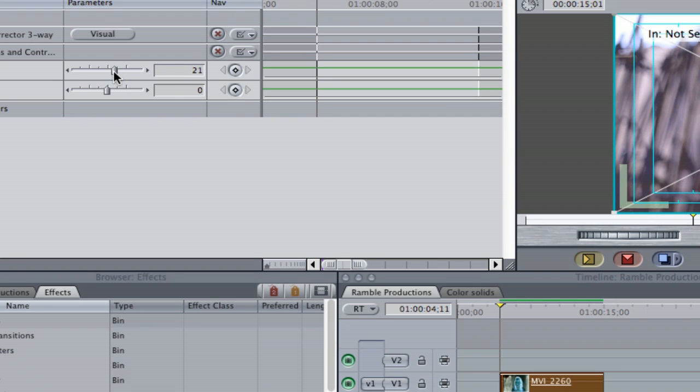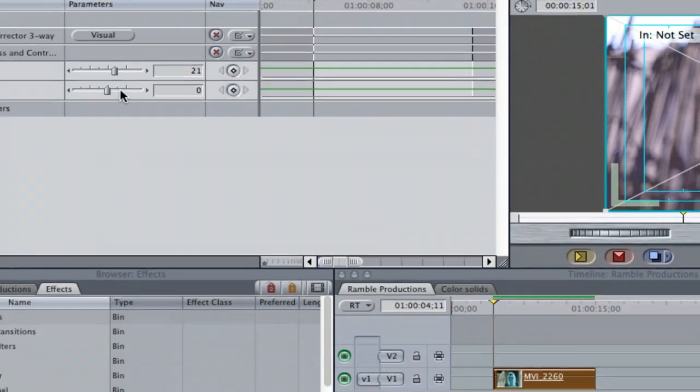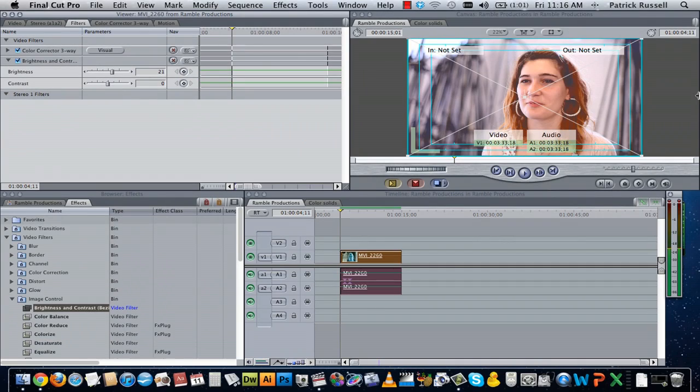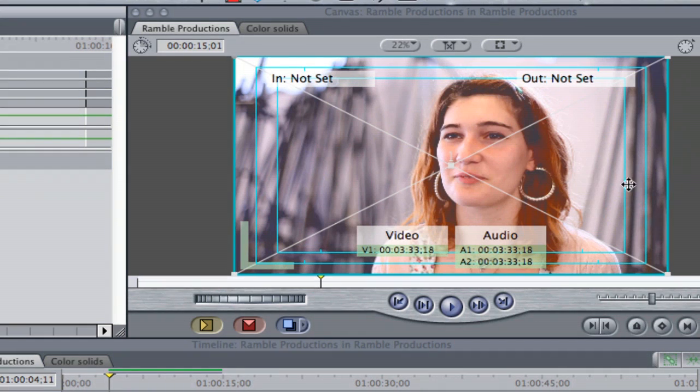I'm going to go about to 21 and see if that brightened up my image enough. Perfect.